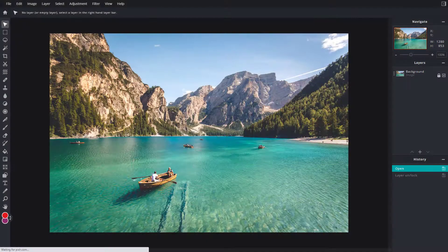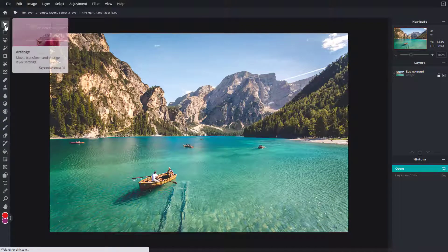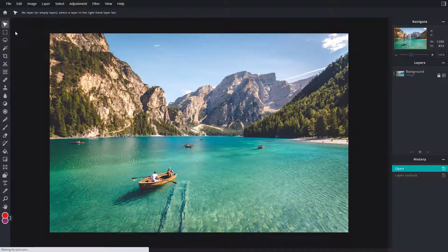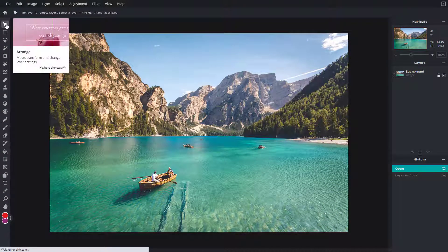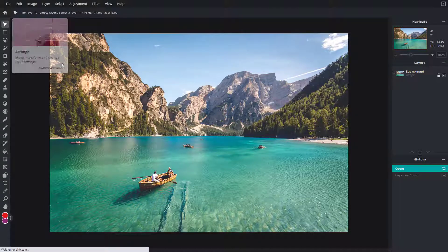Now let's see how we can work with the arrange tool inside of Pixlr E. The arrange tool is the one you find on the top left, and the shortcut key for this is V.